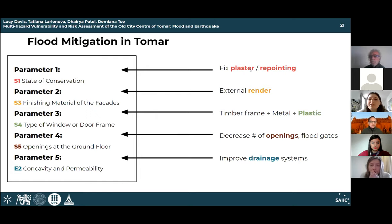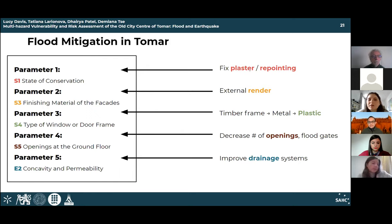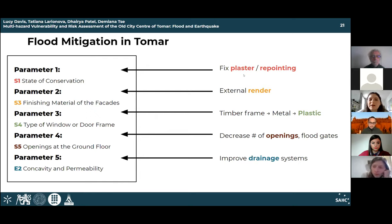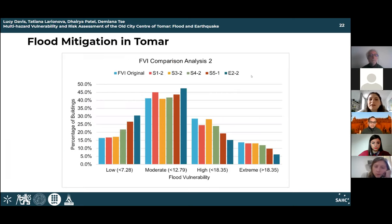To offset economic damages, flood mitigation strategies were applied. Two analyses were run: five dry proofing techniques were applied to respective parameters. Dry proofing was preferred over wet proofing, as wet proofing allows water inside the building. In the first analysis, only the most at-risk buildings (class D) per parameter were updated. In the second analysis, both high-risk buildings (classes D and C) were updated, allowing consideration of both smaller and larger-scale citywide mitigation.